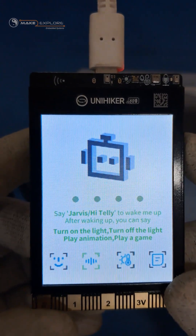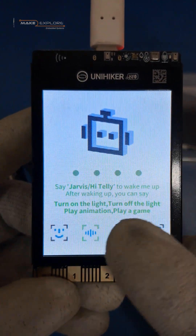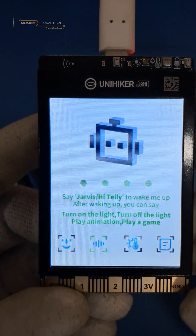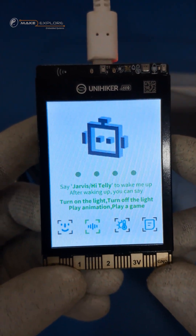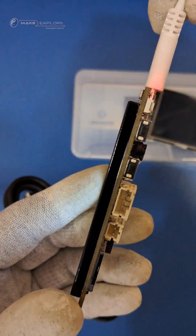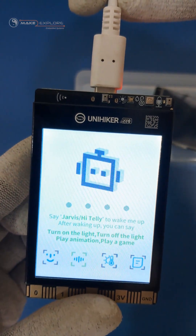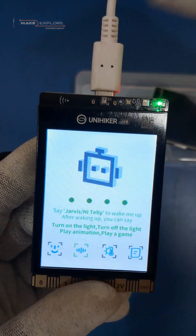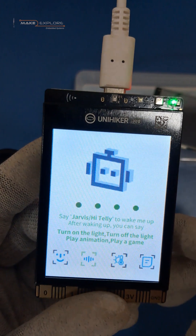Next is the built-in voice assistant, to which you can give voice commands to control the apps and GPIOs. Let's see its demo. Hi Tally — Play animation.